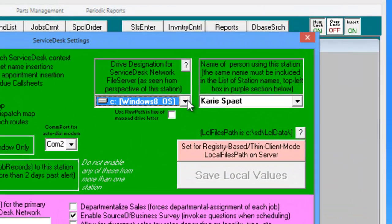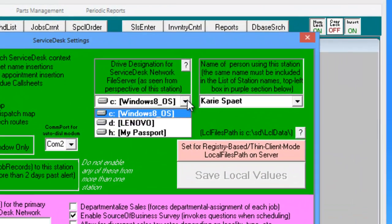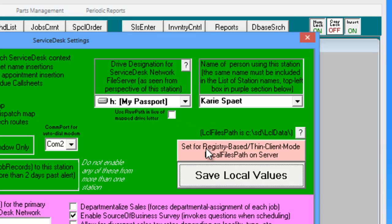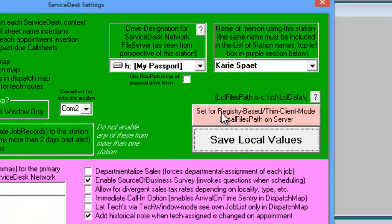Next, change your server drive path to your mapped path. Then click on the pink Set for Registry button.